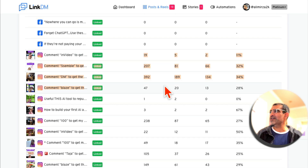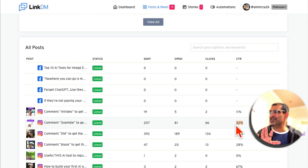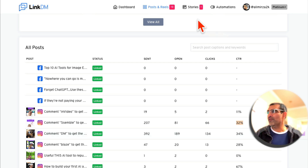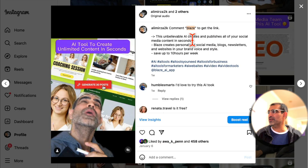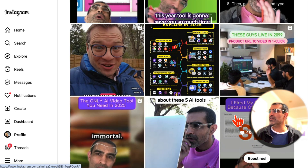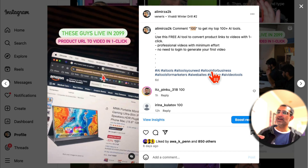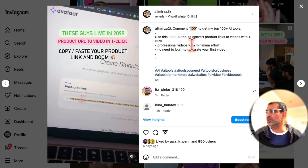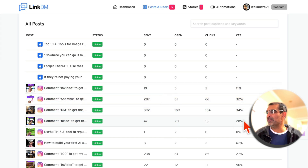You can see how many messages were sent — for this one, 207 sent, 81 were opened, 66 were clicks, and the CTR. We have multiple DM automations running. For example, one post promotes the Syllabi product, another promotes a product called Blaze. We're doing a lot with affiliate marketing, and this one is doing lead generation — we comment '100' and send people a list of 100 best AI tools in exchange for their email. That's why you see a lot of different posts with different numbers here.